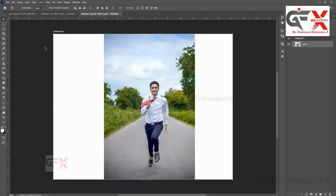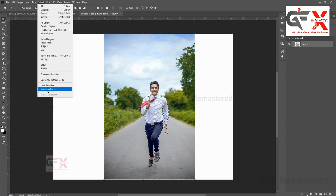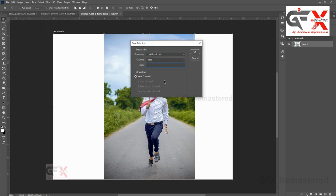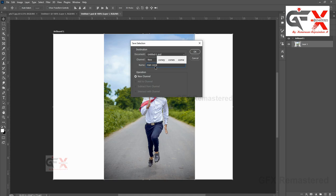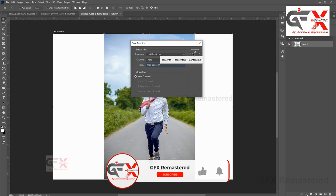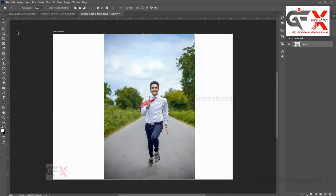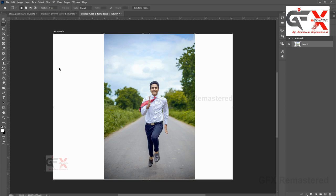Then we need to save the selection. Go to Select and Save Selection. Give your desired name to the selection.